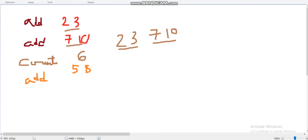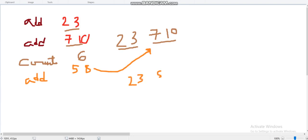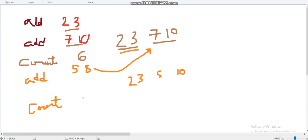Next we have another add operation: add [5,8]. This [5,8] will be merged, and now the interval list will be [2,3] and [5,10]. At the end there is another count operation. The different integers are 2, 3 — that's 2 — and 5 to 10 — that's 6 — so 2 plus 6 is 8. That's the answer.